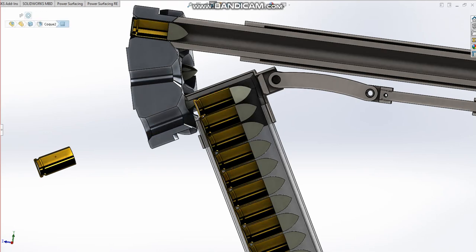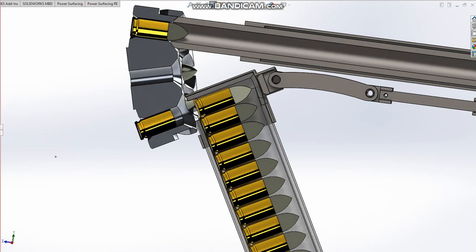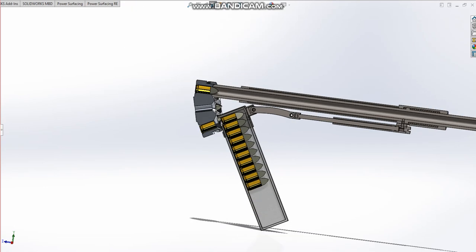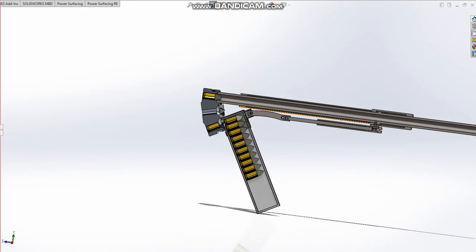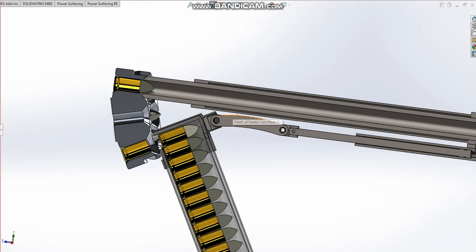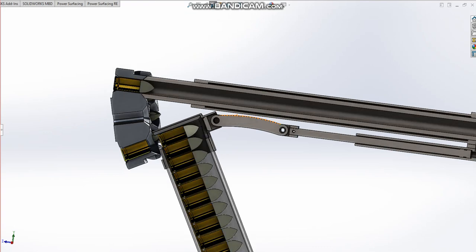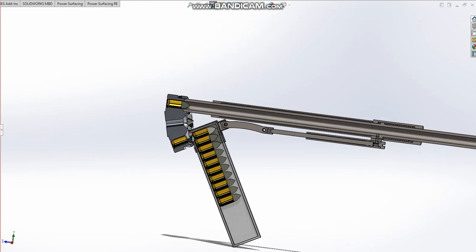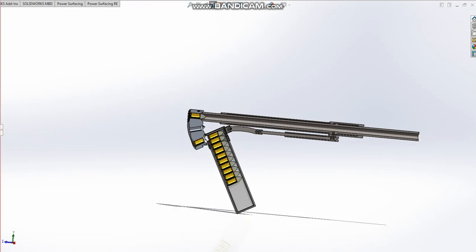And the next round from the magazine will come up here, and the next spent round will come round and will be set up just like before. And then we keep on going essentially. Firing pin hits, etc., etc.